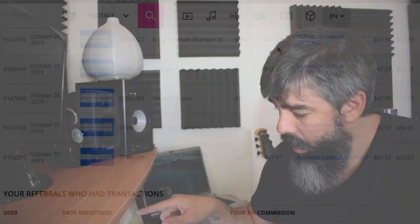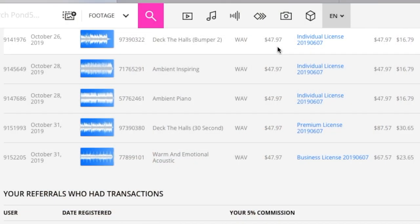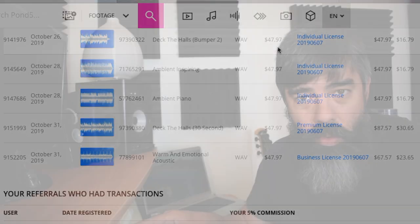And then I have different edits, like stingers and bumpers and loop versions of them. But on Pond5, like I mentioned to you, you can actually sell this as an individual file. And I sell that for $47.97. After the cut, I get $16.79. On AudioJungle,